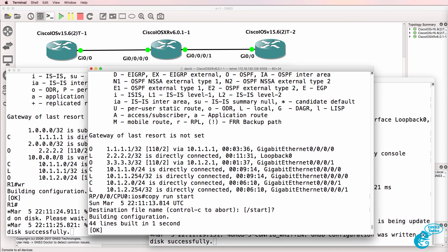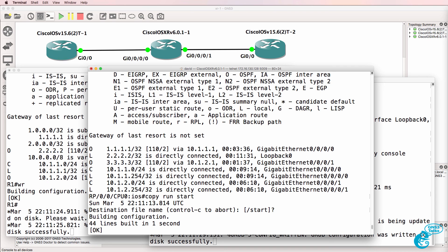So, that was a basic demonstration of the downloading and configuration of an iOS XR router in GNS3. GNS3 gives you the ability to learn multiple operating systems from Cisco as well as other vendors. I hope you enjoyed this video. If it was of benefit to you, please like it and please subscribe to my YouTube channel. I wish you all the very best.